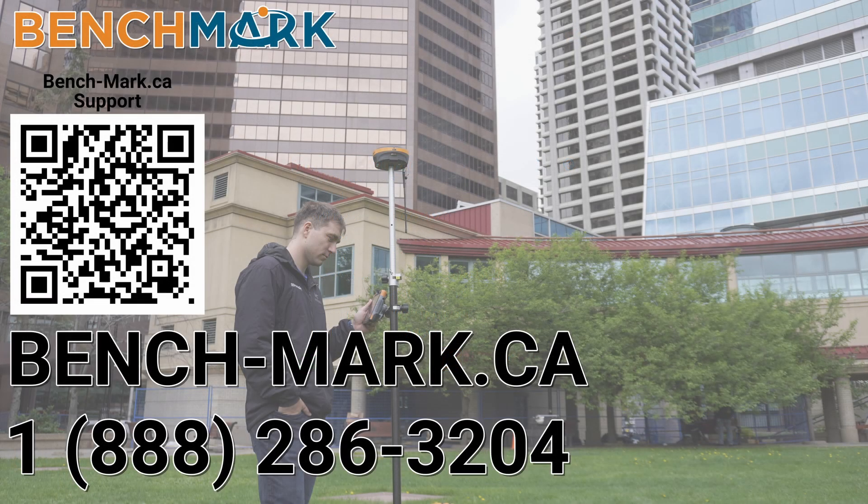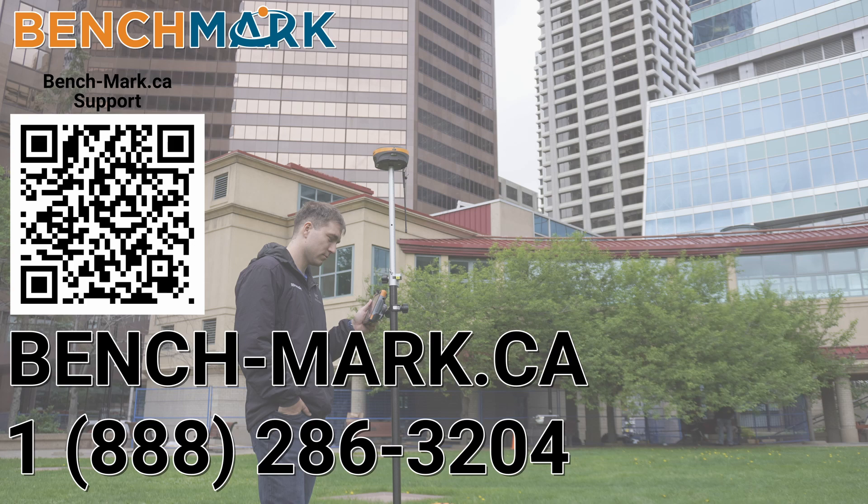That's all for today. If you have any other questions, feel free to give us a call at 1-888-286-3204, or visit us online at www.bench-mark.ca. Thanks for watching, and have a great day.